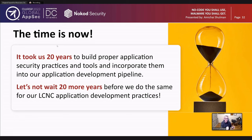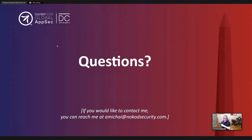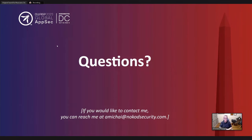Thank you. It was a pleasure, and I'd love to take questions.